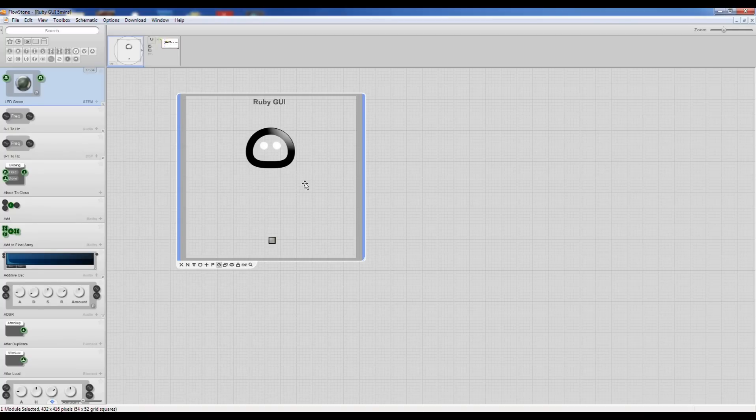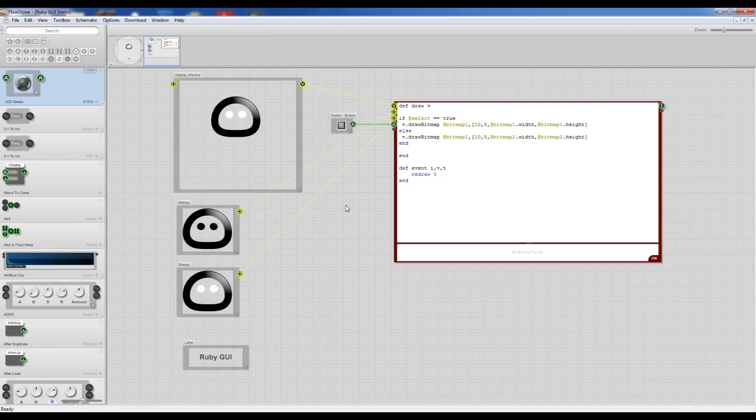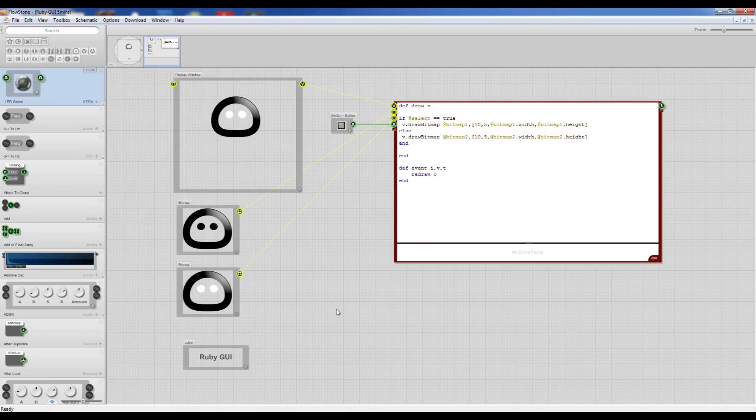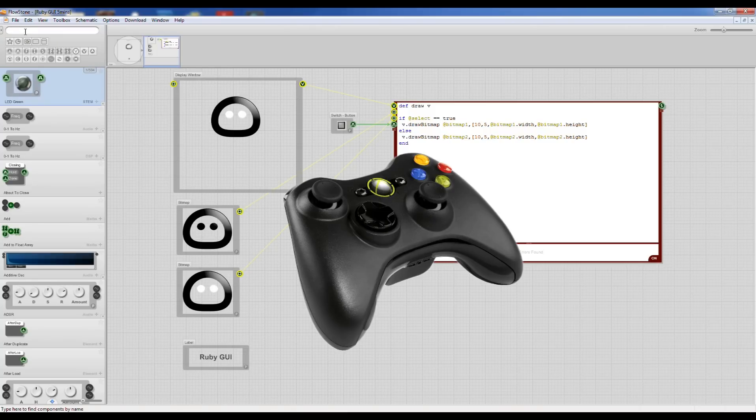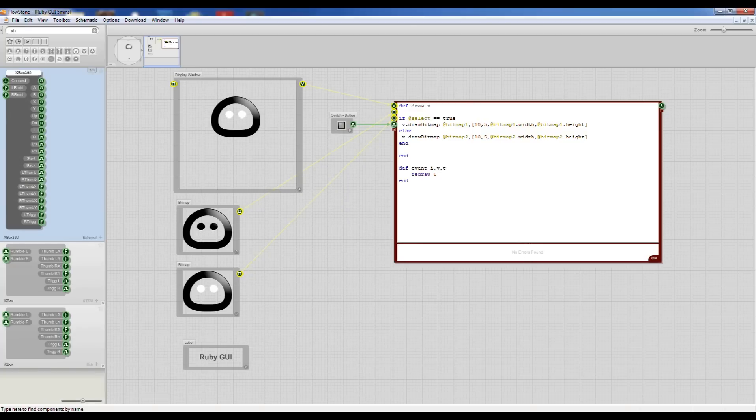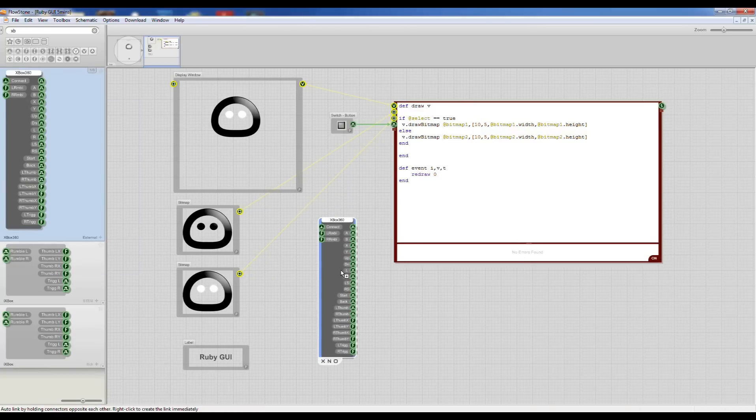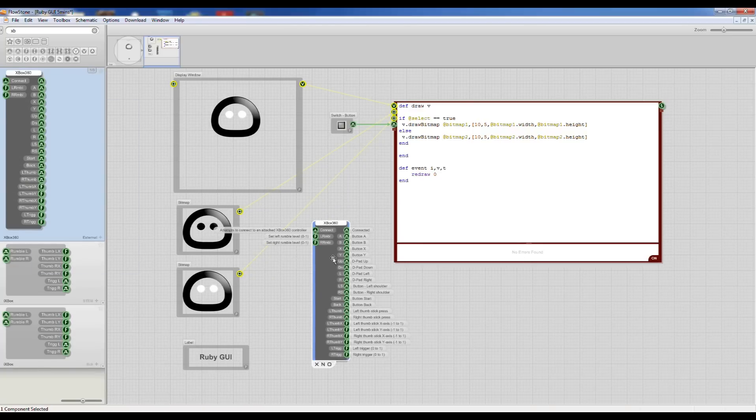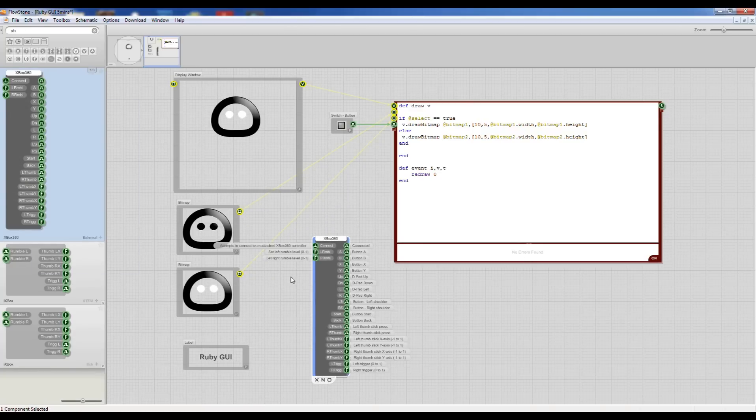So here's the project that we already made. What we're going to do now is we're going to add some control using an Xbox games controller. And if I just search for the Xbox controller module, there it is.